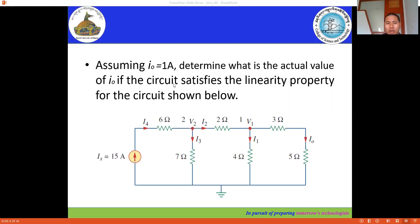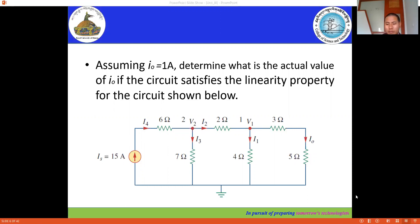We have to assume i_node is equal to 1 ampere. Assuming i_node equals 1 ampere, we can determine i1, we can determine i2 and i3, and we can also determine i4, which is equal to i_s. Let's solve this one.